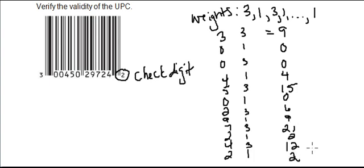Okay, so let's go ahead and add those up and see what we get. So 9, 4, 15, 6, 9, 21, 2, 12, and 2 gives us 80.